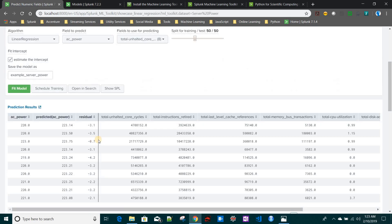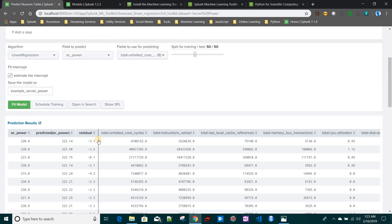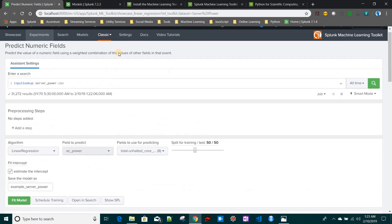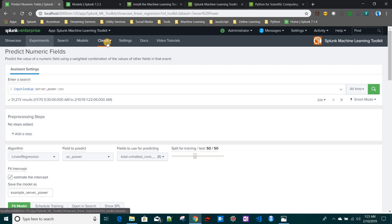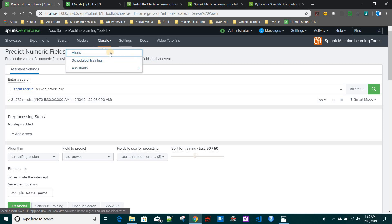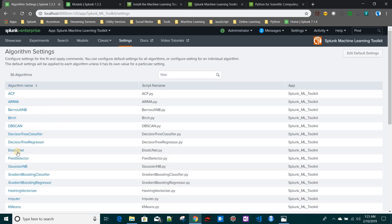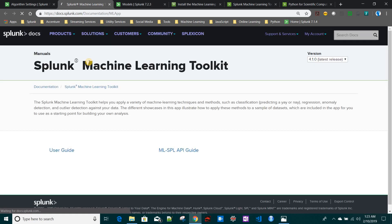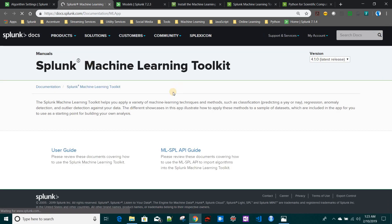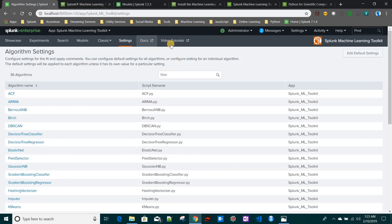In the Classic section, in the older version of MLTK, whatever alert schedule training you used will show up over here. They have given this for backward compatibility. In the Settings window, you can do settings for a lot of different algorithms. We'll see how to use them as well. In the Docs, it will basically take you to the Splunk Machine Learning Toolkit documentation page.